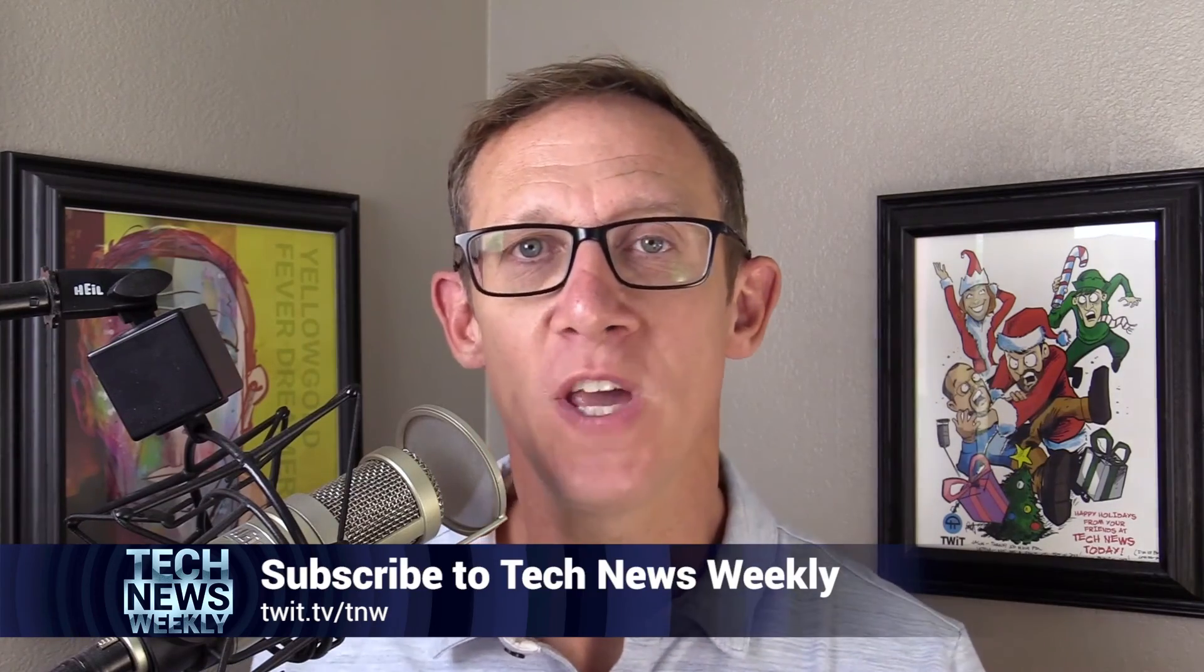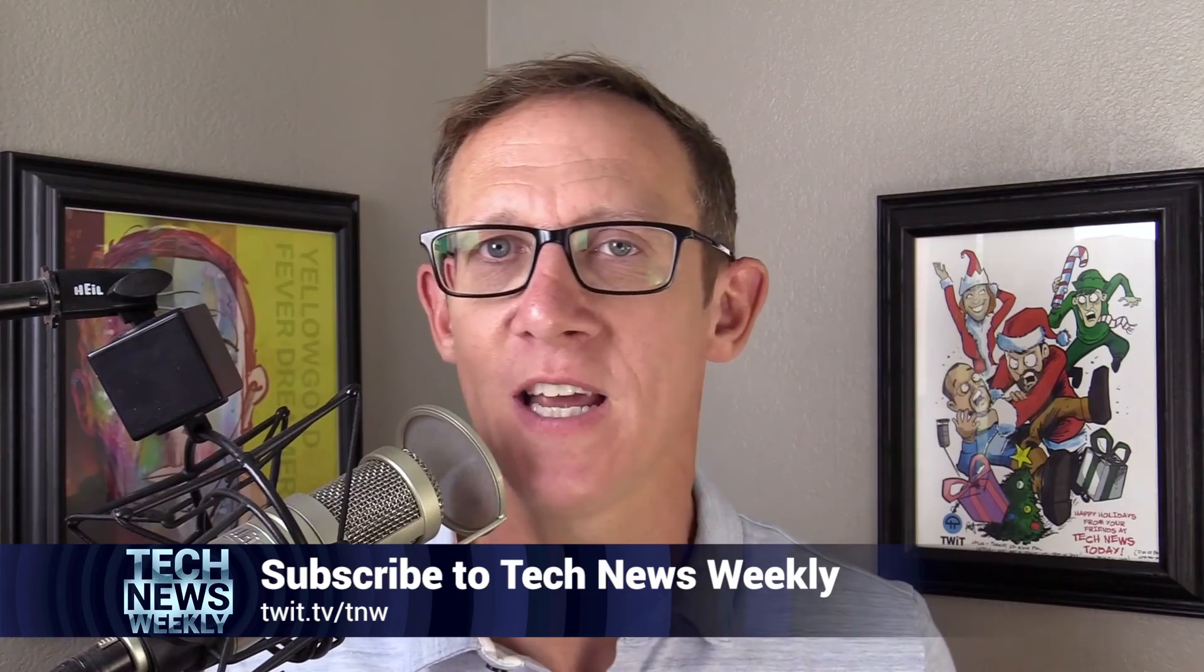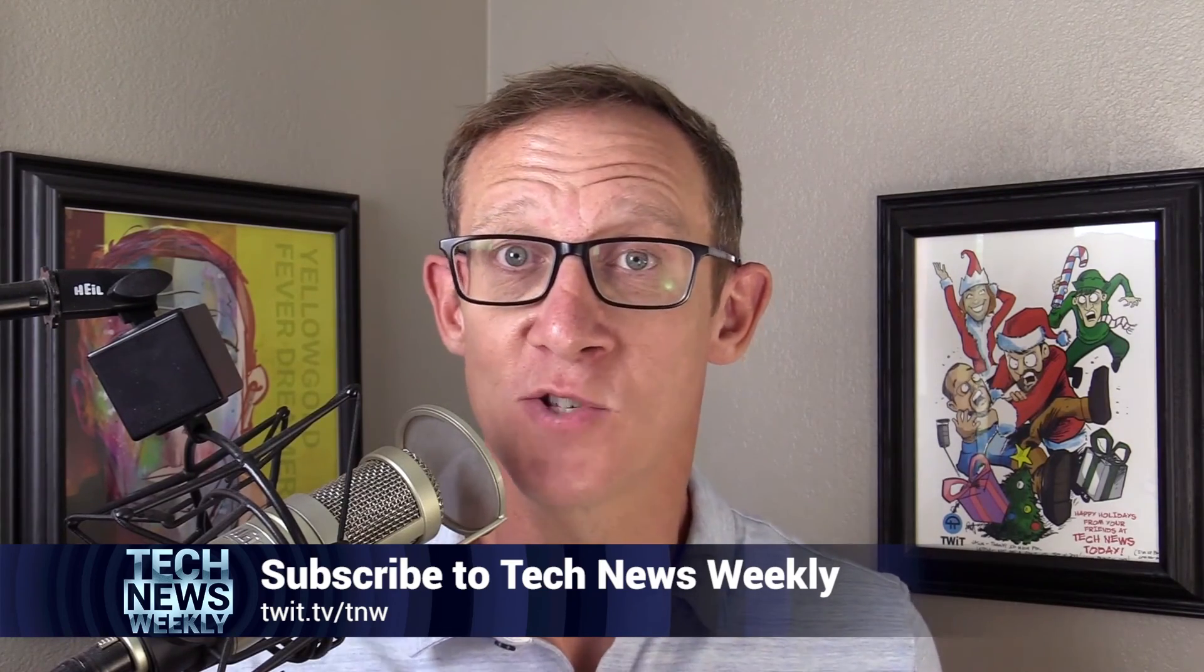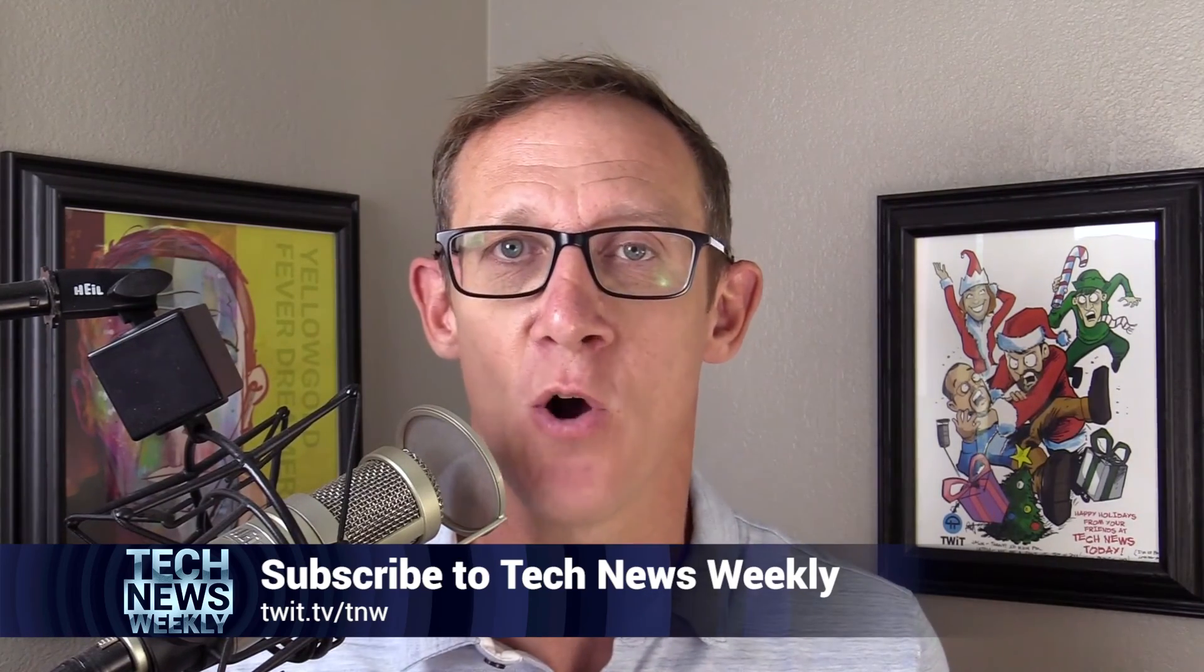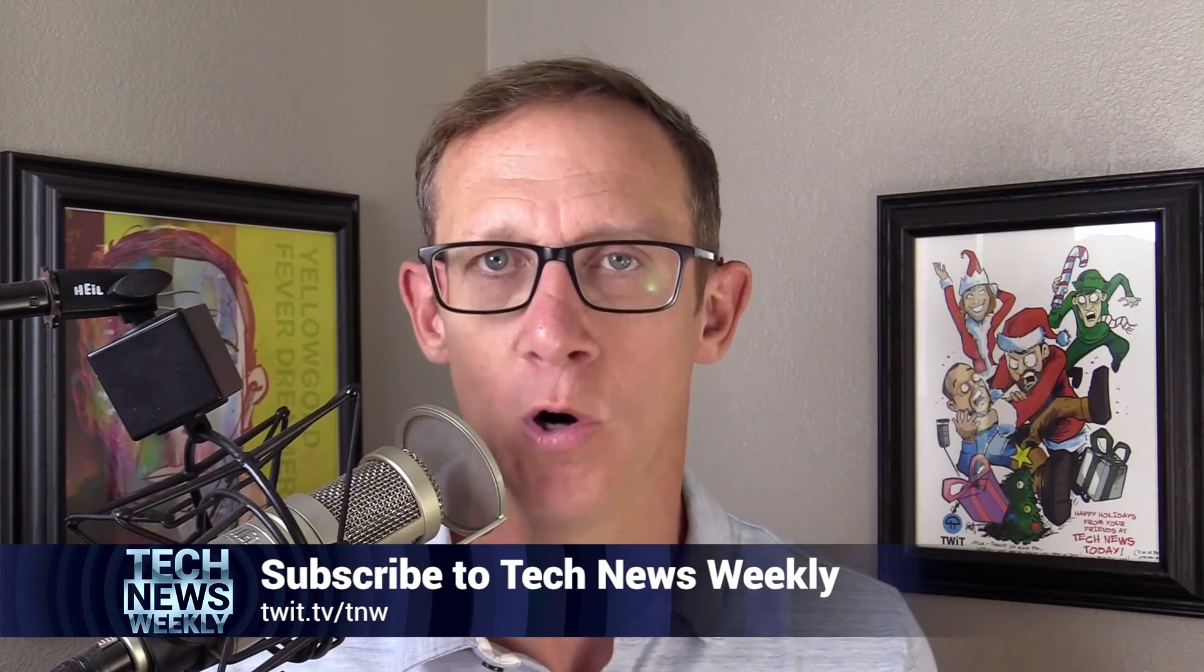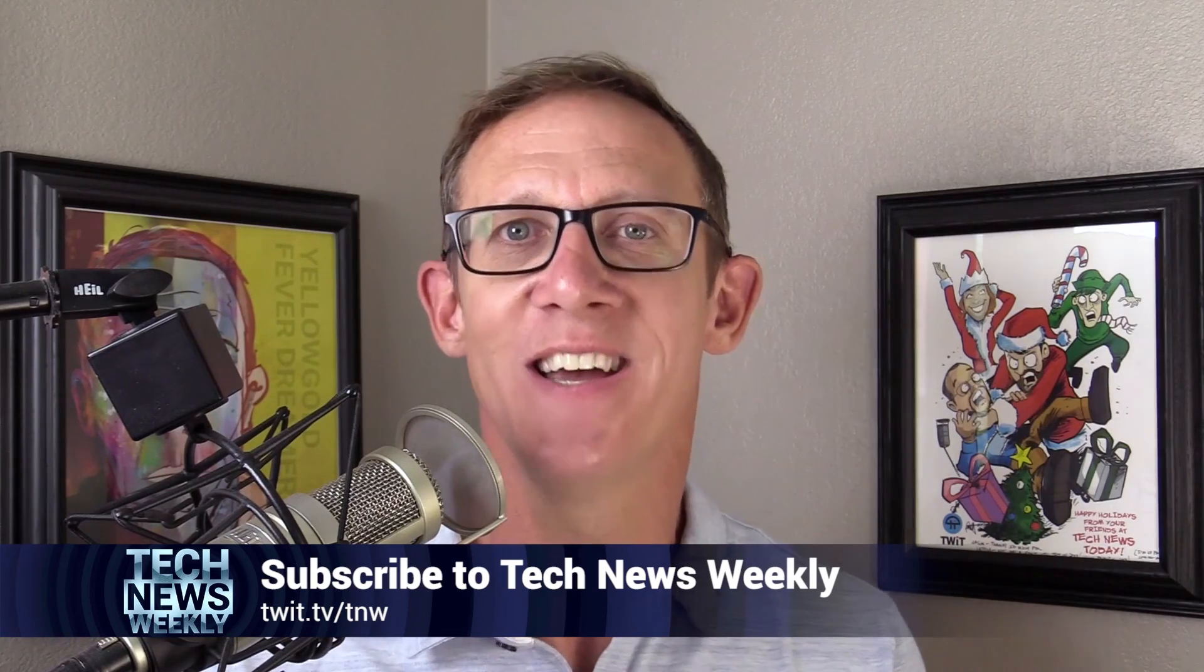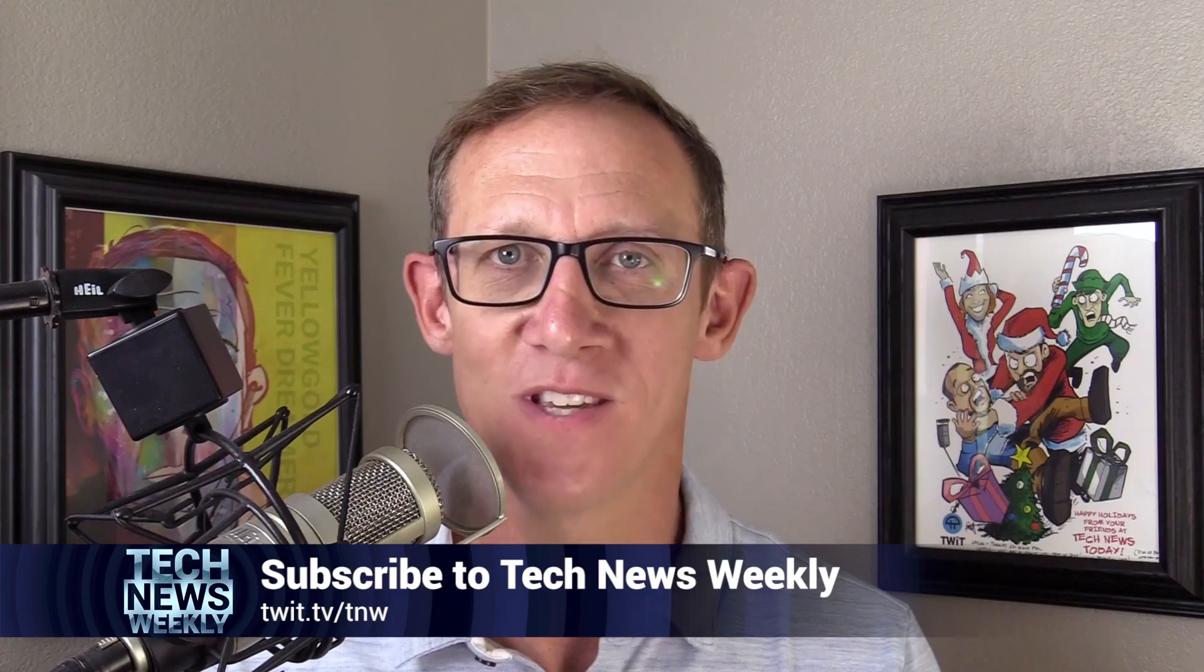I'm Jason Howell, host of Tech News Weekly here on twit.tv along with my co-host Micah Sargent. Each and every week, we talk to people who are making and breaking the tech news. It could be journalists writing amazing tech stories, experts, or the sources of the stories themselves, developers, you name it. We bring them onto the show and we talk to them about why their story is resonating with the world. You can watch and subscribe by going to twit.tv slash TNW. Make sure you do that and you won't miss a single episode.